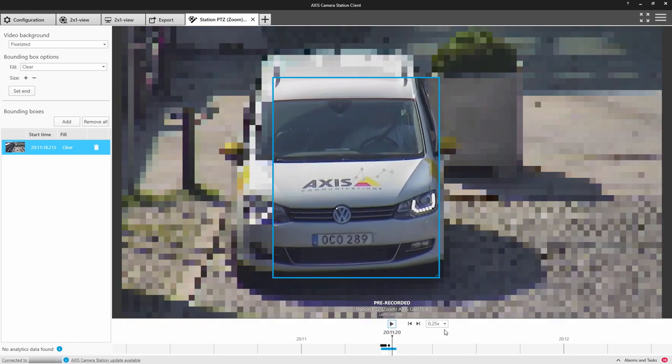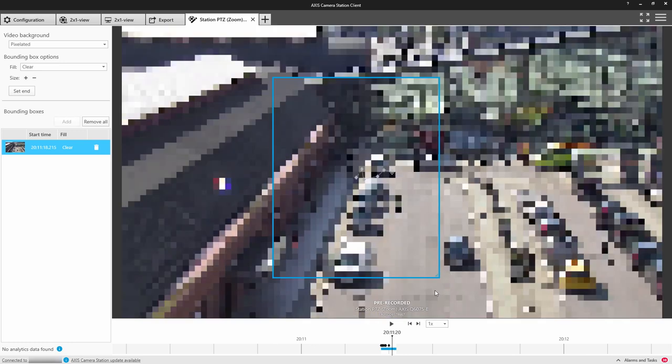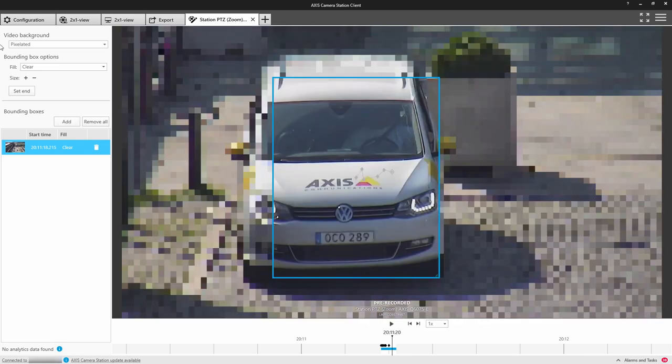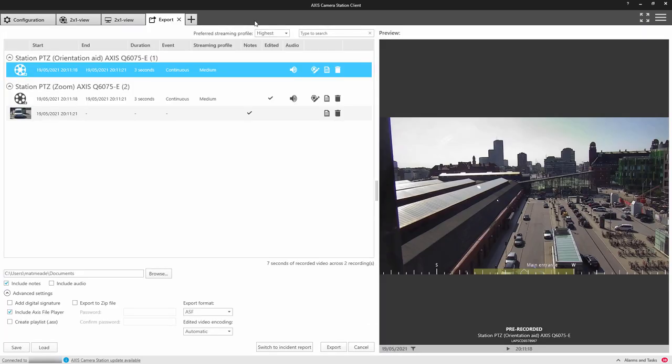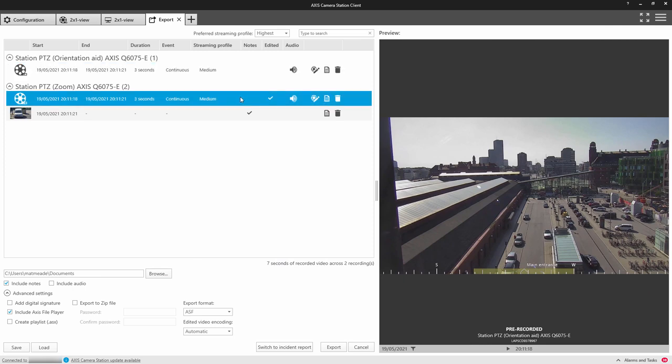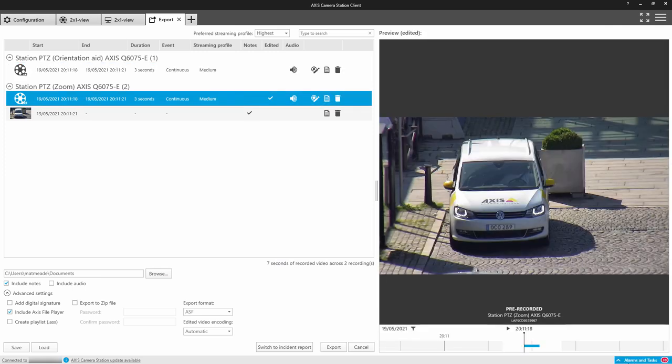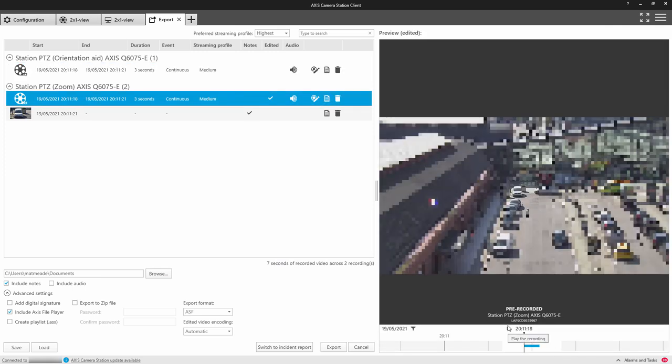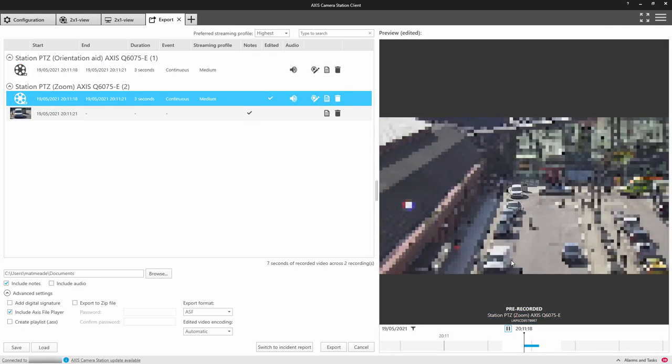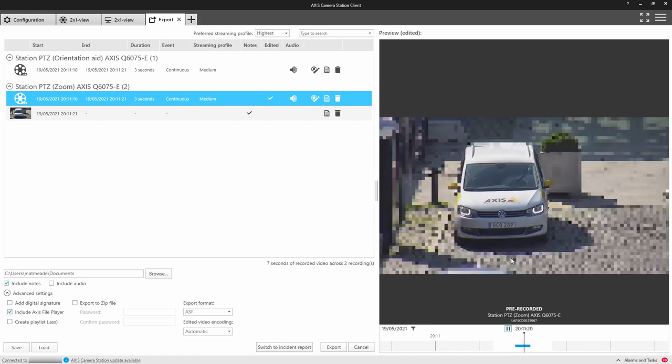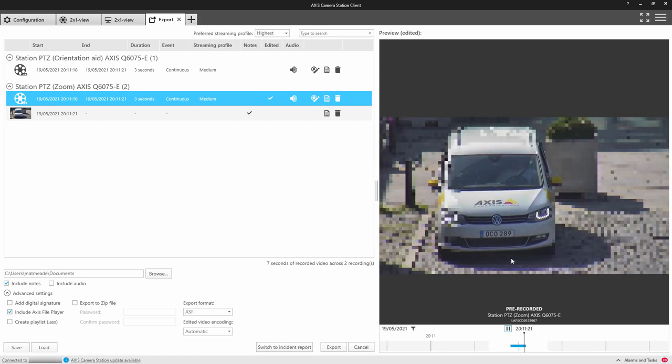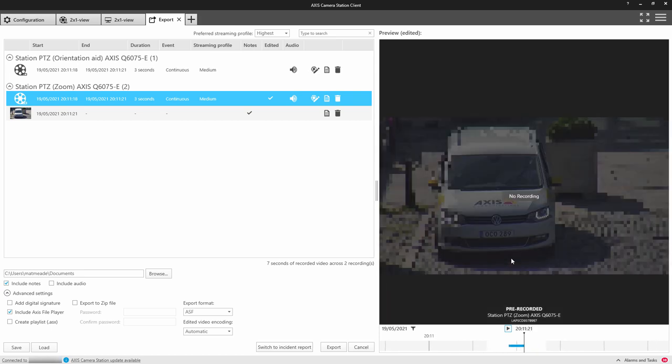So we've added the redaction to that video clip, and now we can export. Within the preview window, we can now see that video is correct and ready to be exported. If you want to add more recordings, just repeat the process and add recordings to the export so you build a complete case.